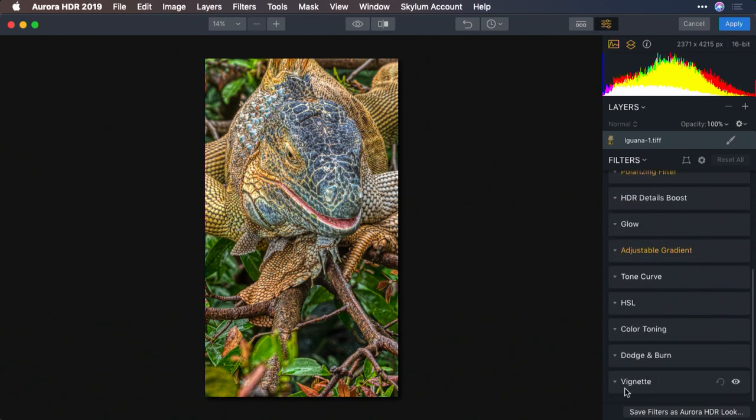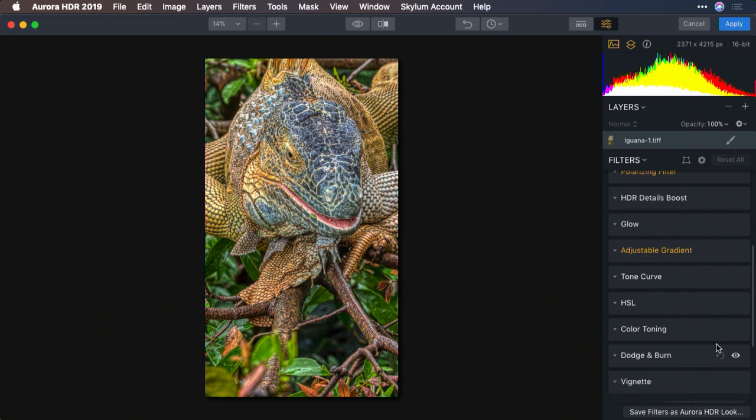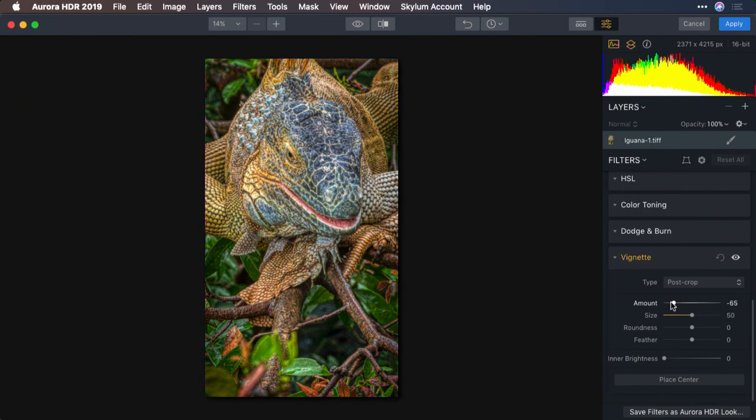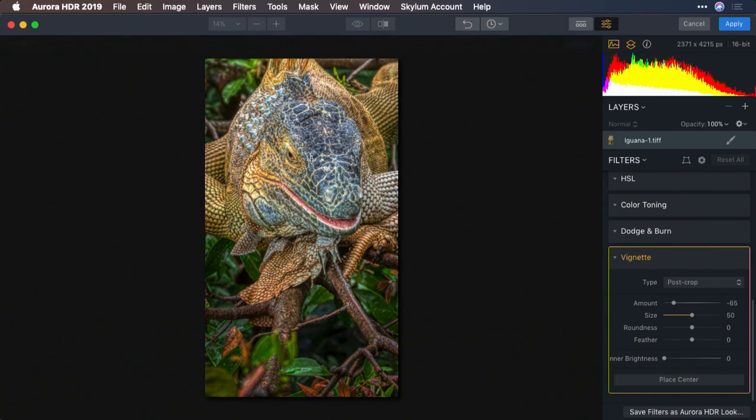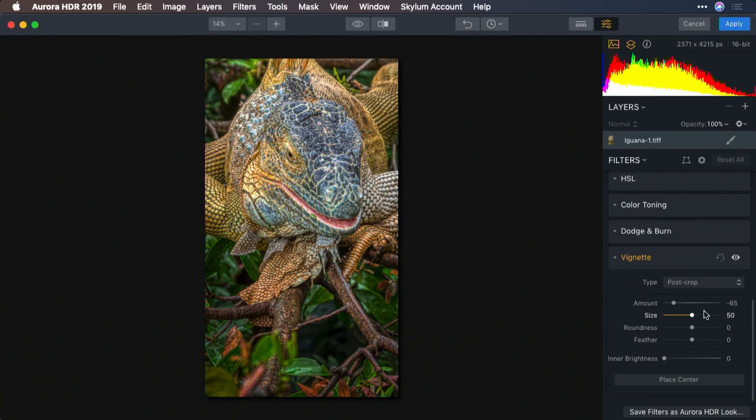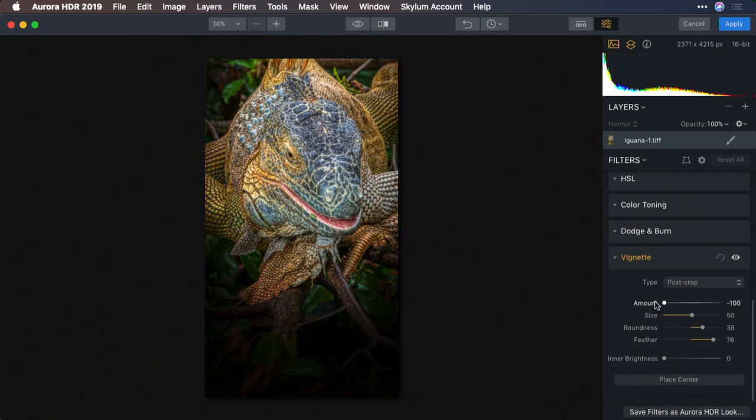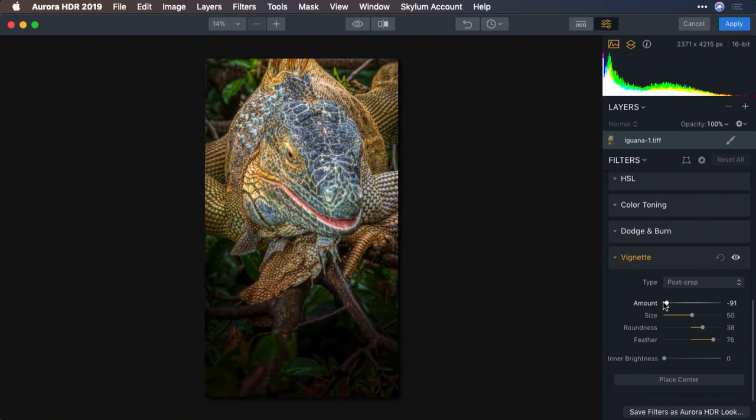And let's finish that out with a vignette. But place the center right on our subject. There we go. Gentle feathering. And that looks good. We'll just back that off.